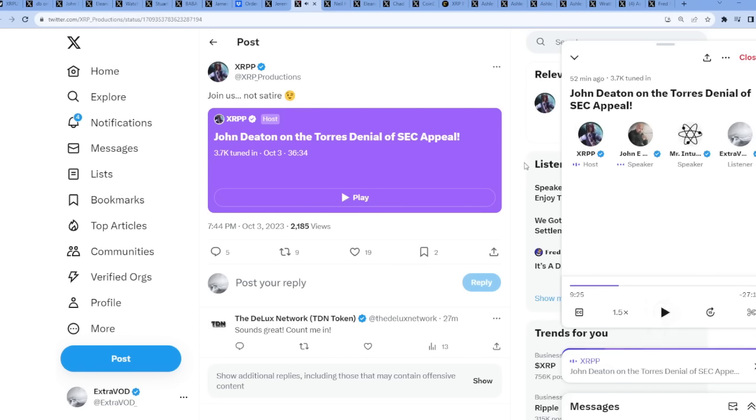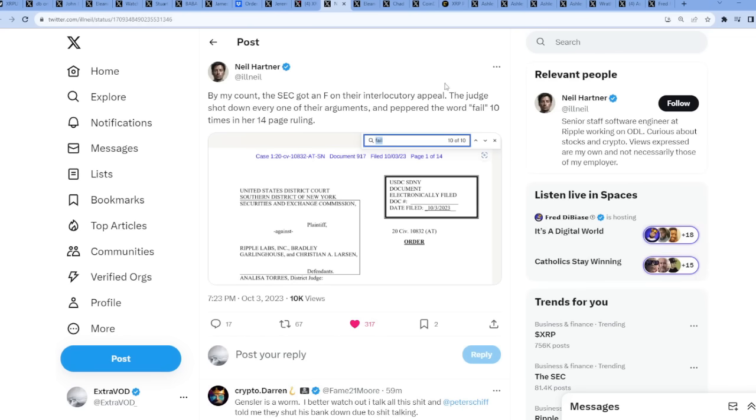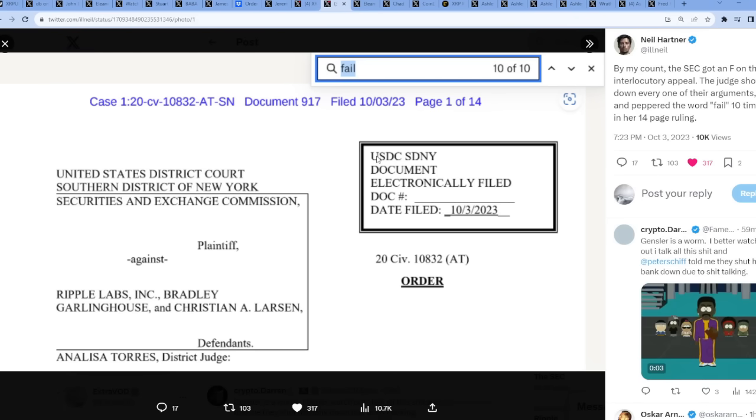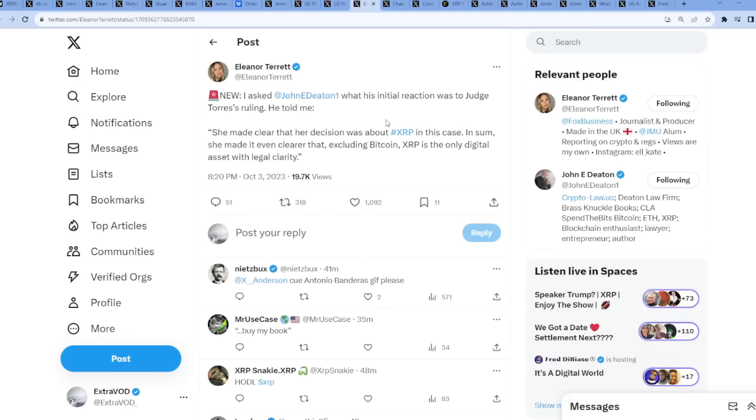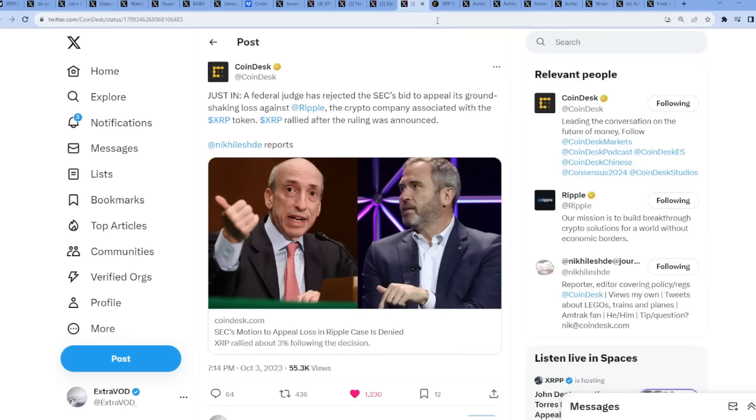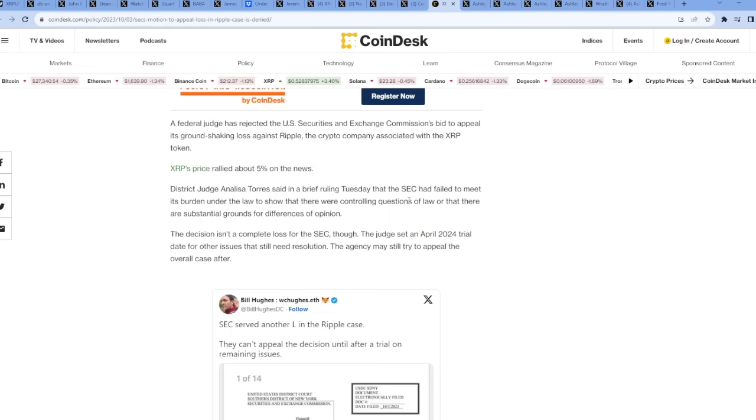I wonder why couldn't she have done this on - there we go guys. Things look really good for XRP and Ripple. The SEC is most definitely pissed. By my count, the SEC got an F on their interlocutory appeal. The judge shot down every one of their arguments and prepared the word 'fail' 10 times in her 14-page ruling. You can't make that stuff up guys, 10 times in the document. I asked Johnny Deaton what his initial reaction was to Judge Torres's ruling. He told me she made clear that her decision was about XRP in this case, and she made it even clearer that excluding Bitcoin, XRP is the only digital asset with legal clarity.